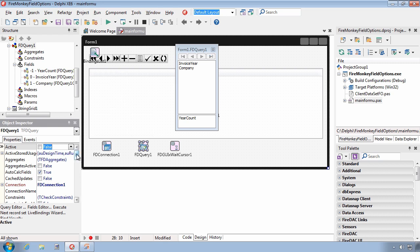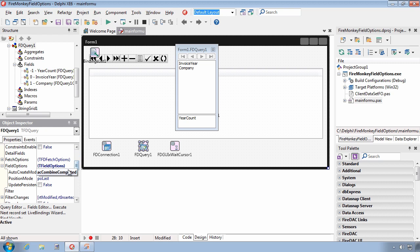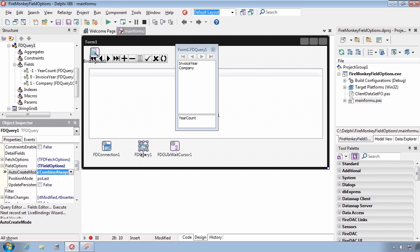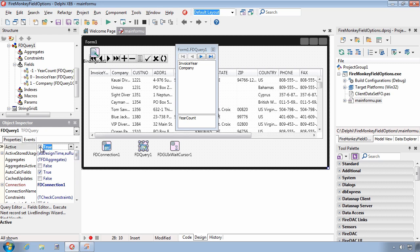However, if we go back and change this to Combine Always, we'll see that we will get the generation of our dynamic fields.